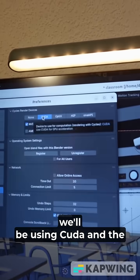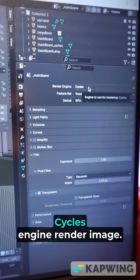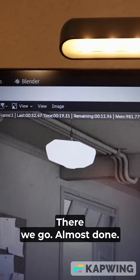As you can see, we will be using CUDA and the Cycles engine and the image. There we go.